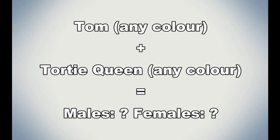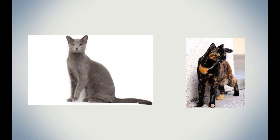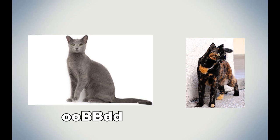So then, what would happen if, say, a tom of any color were to mate with a tortoiseshell of any color? What would the offspring look like, especially males? I guess for this example, let's use a blue male with a black and orange tortie. The tom's genotype would look like little o, little o, big B, big B, little d, little d, as blue is the dilution of black. And the queen's genotype would look like little o, big O, big B, big B, big D, big D. Let's say she doesn't carry any dilution.